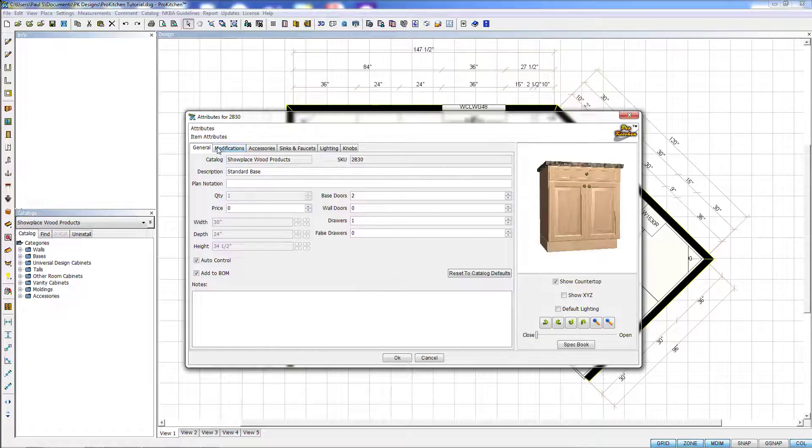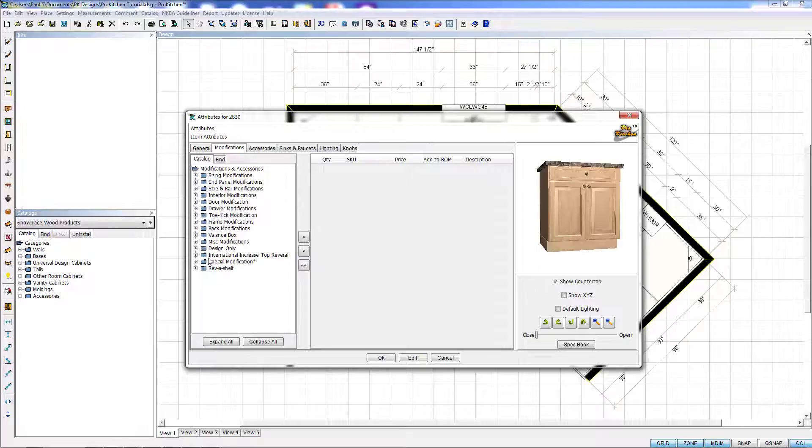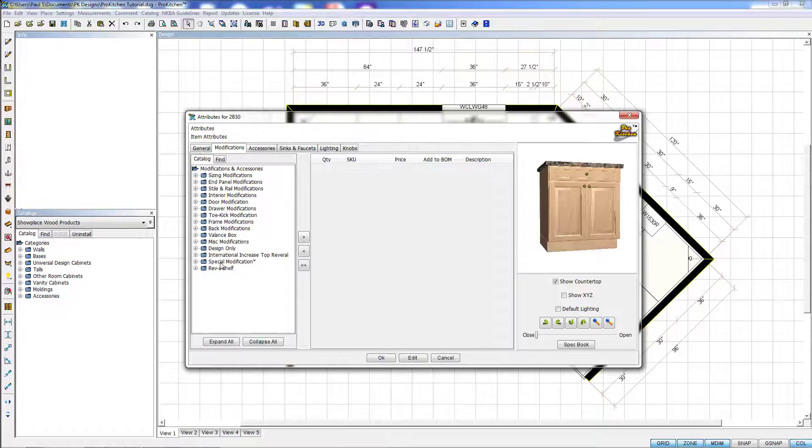We want to click on the Modifications tab. And under the Modifications tab, you'll see all the modifications available from the manufacturer. And this is a Showplace catalog, so they've got a nice selection of modifications. Some catalogs have many more, some catalogs have many less. Just depends on what your manufacturer offers.